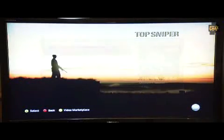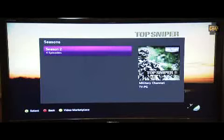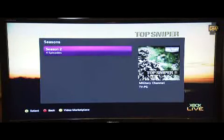I can stream television or download it to my console. Any content I download, I can delete and re-download later if I want to. We store that license information in the cloud.